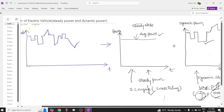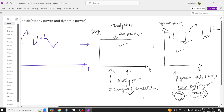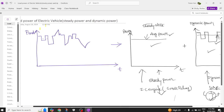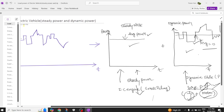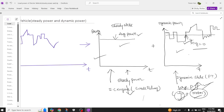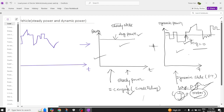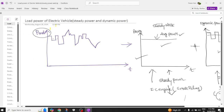This is how the total load power is split: the load power splits into average power and dynamic power. When you calculate the average of the dynamic power, the upper and lower portions cancel out, so the average of the dynamic power becomes zero. Adding the steady state power and the dynamic power gives you back the total load power exhibited by an electric vehicle.